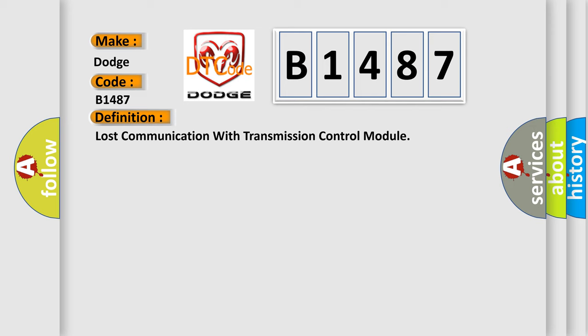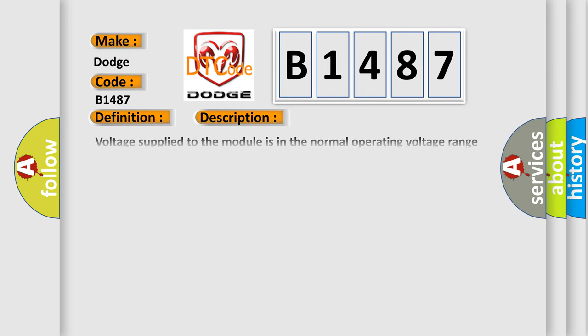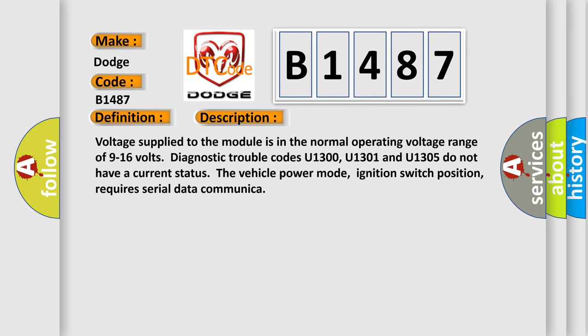And now this is a short description of this DTC code. Voltage supplied to the module is in the normal operating voltage range of 9 to 16 volts. Diagnostic trouble codes U1300, U1301, and U1305 do not have a current status. The vehicle power mode, ignition switch position, requires serial data communication.